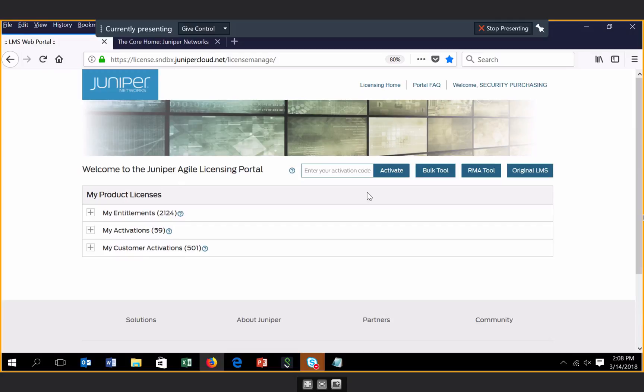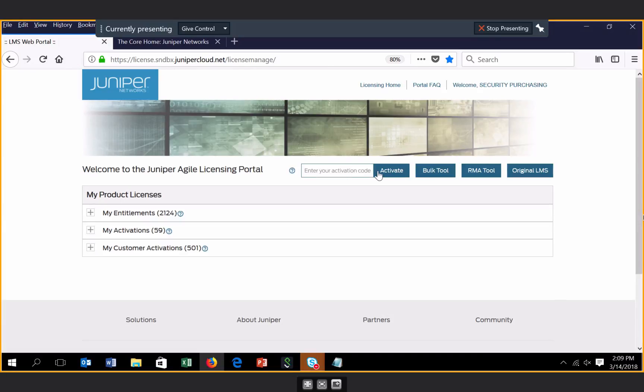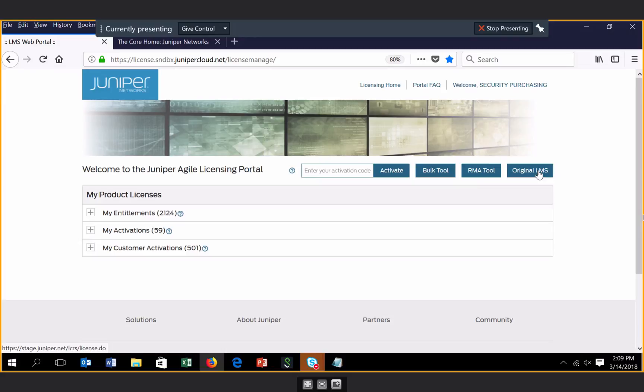There is a quick activation section at the very top here that allows you to enter your activation code and quickly get to the activation screen in order for you to retrieve your license keys. There are also links to the bulk activation tool and the RMA tool as well as our original LMS site.